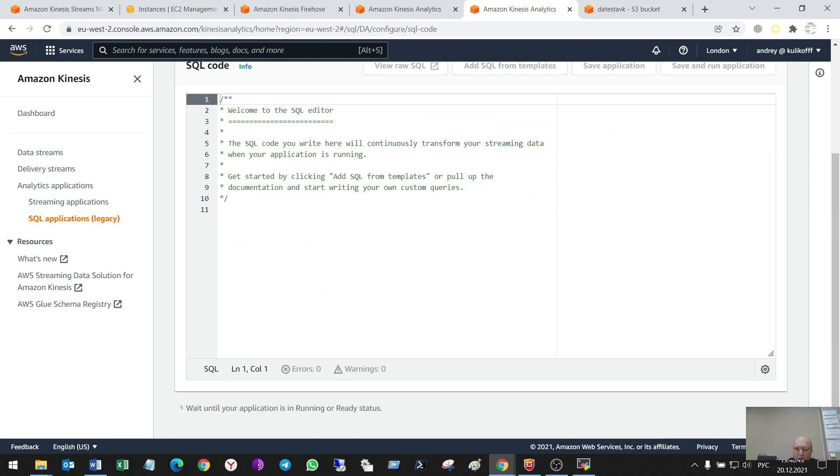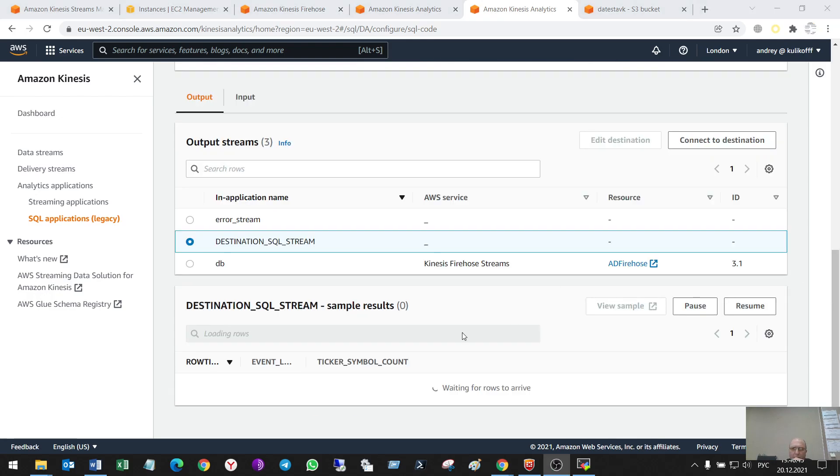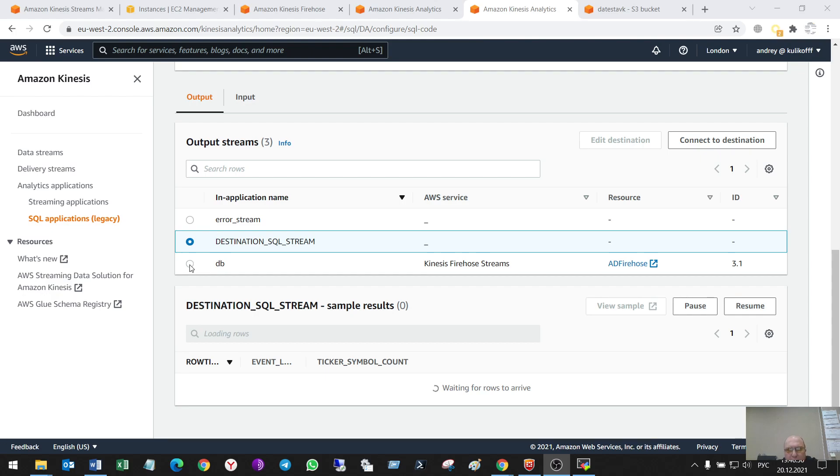So, I'll pause the video for some time. So, after some time, here appeared three output streams. So, the output of my firehose, some internal stream,